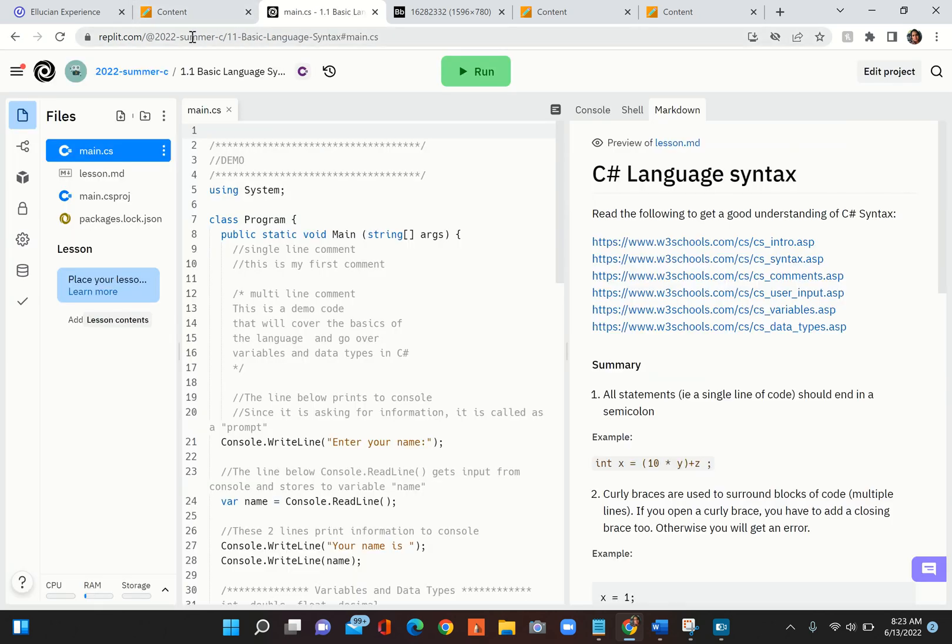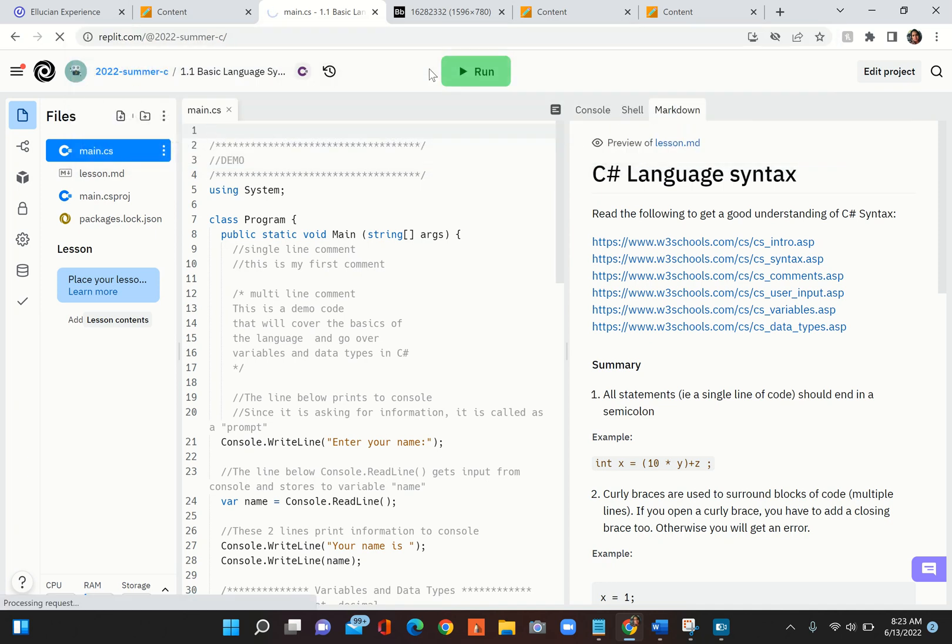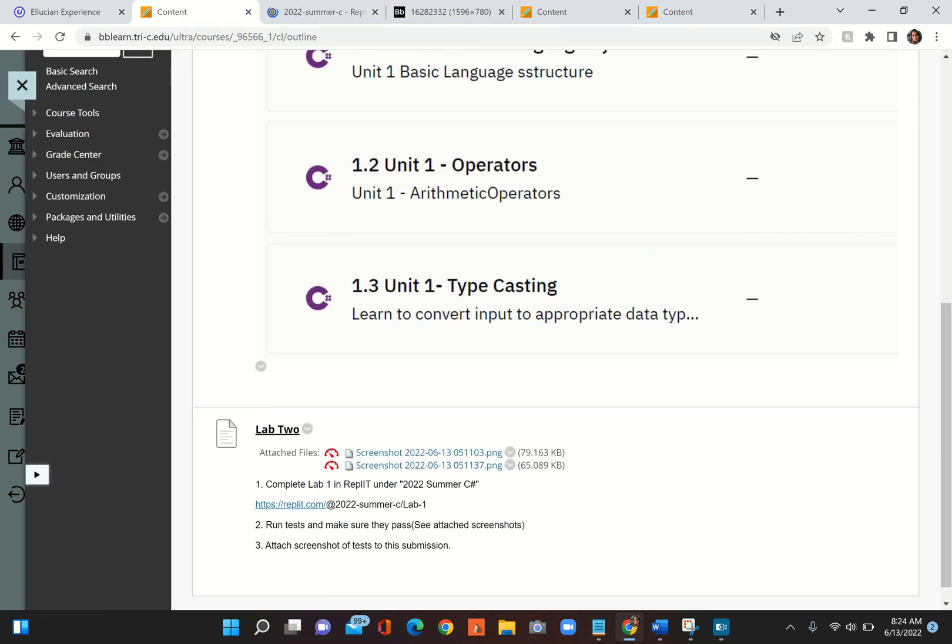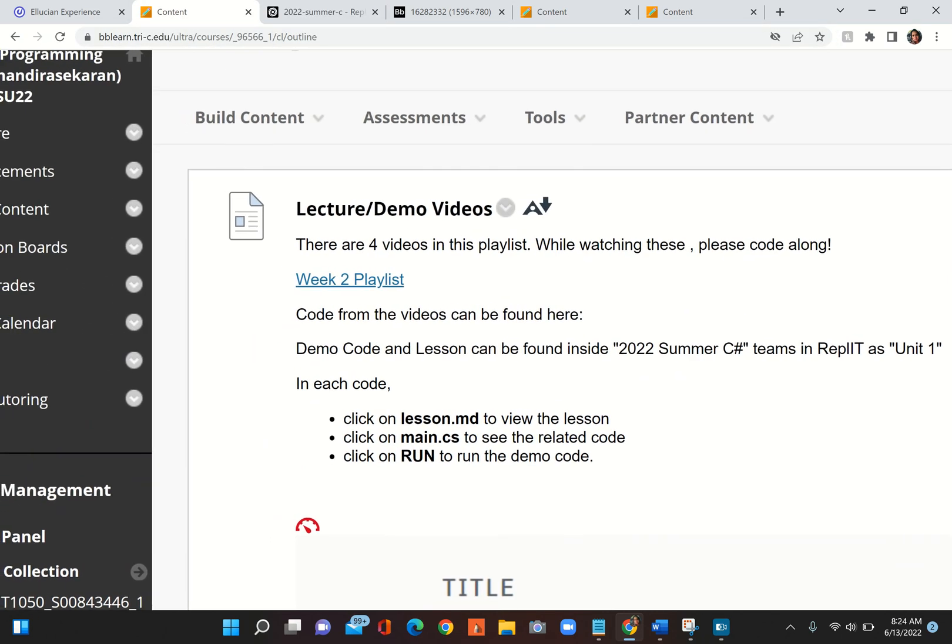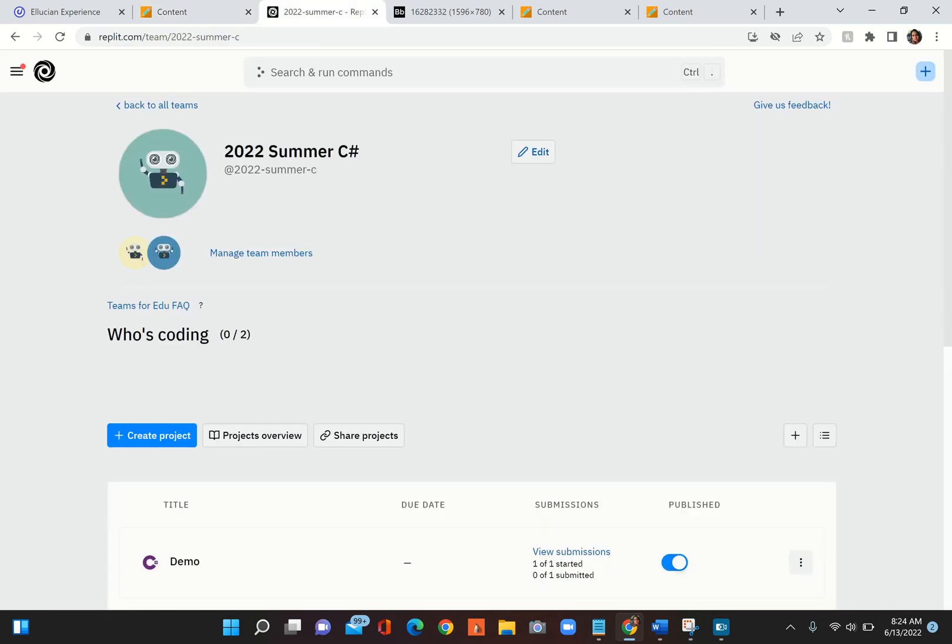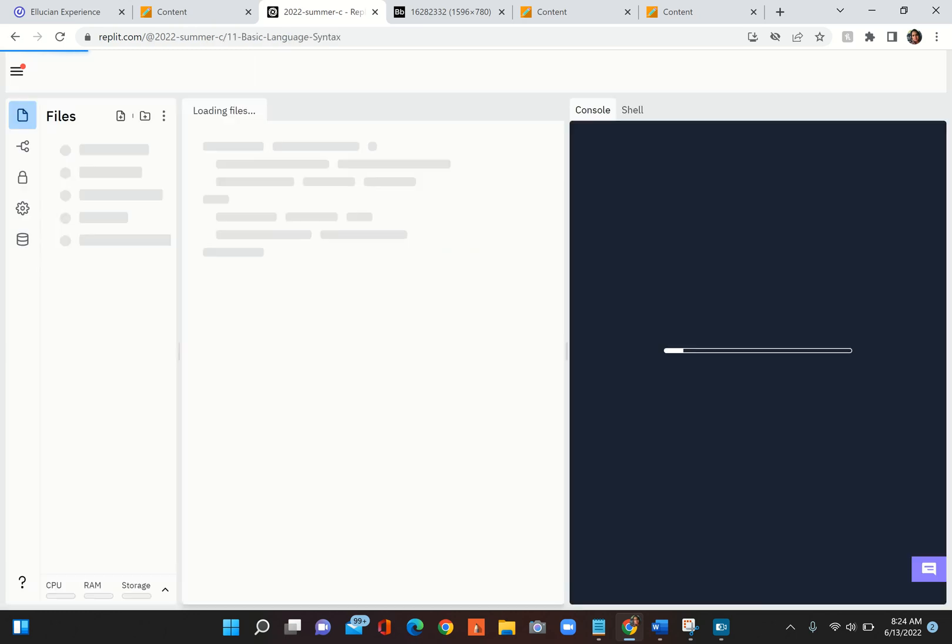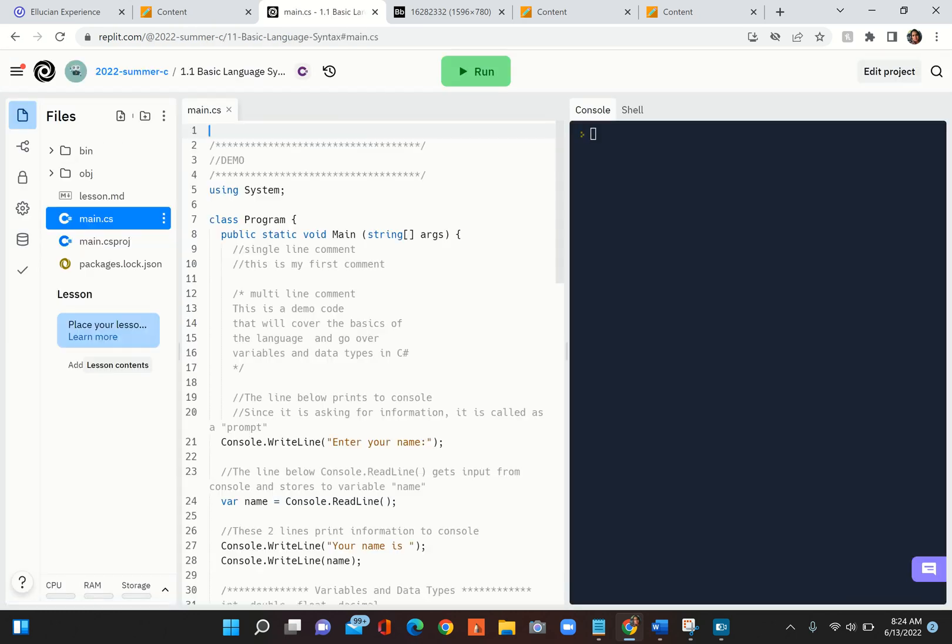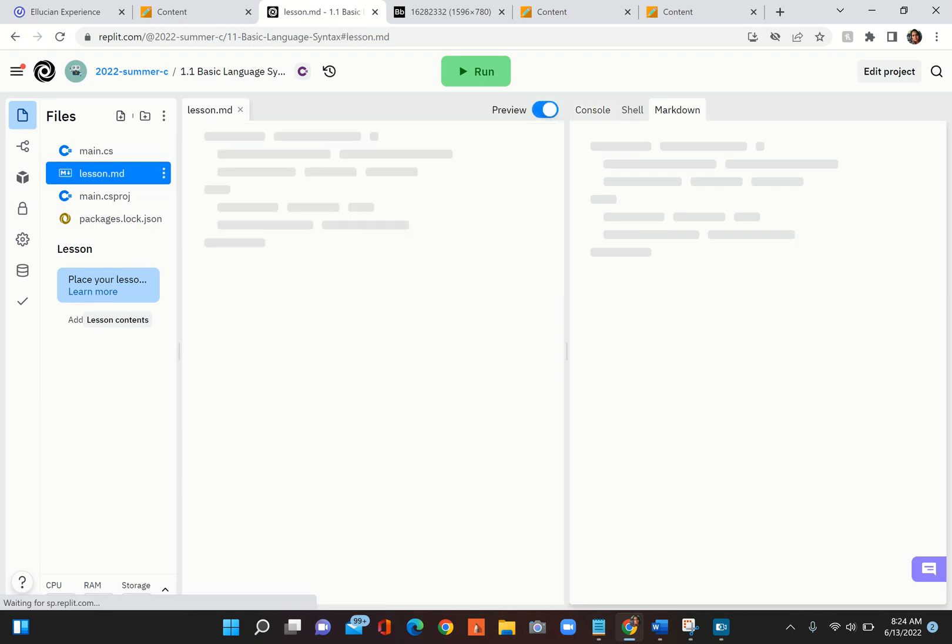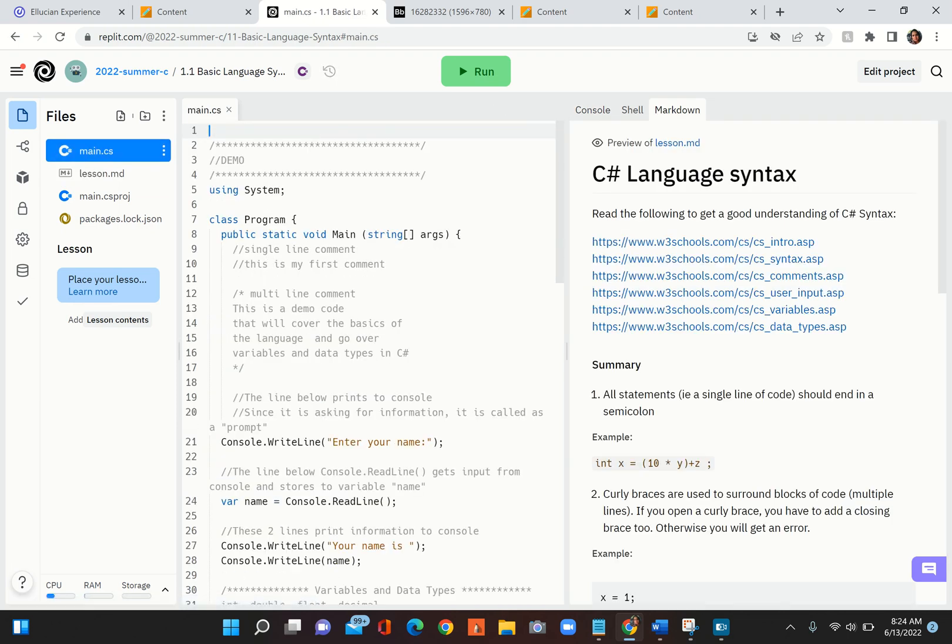What I would do if I were a student in this class, I would go to Blackboard and I will come in here and you open that unit - if it is Unit 1 or Unit 2. I will open that unit. I will open lesson.md because that is what gives me all the references I need.